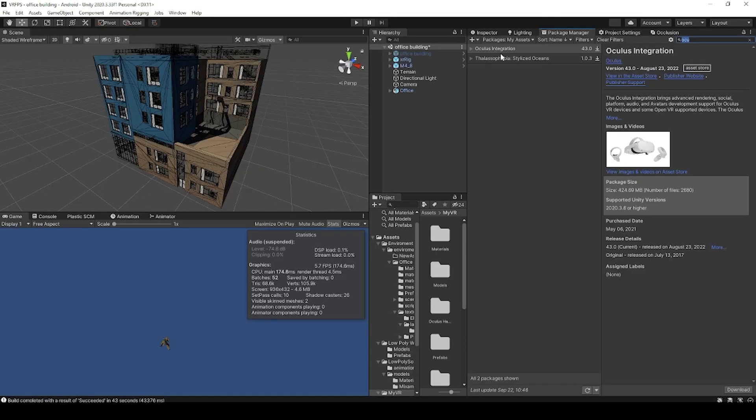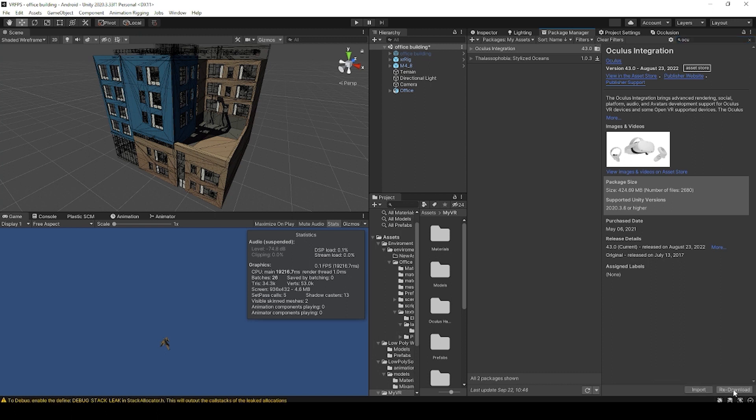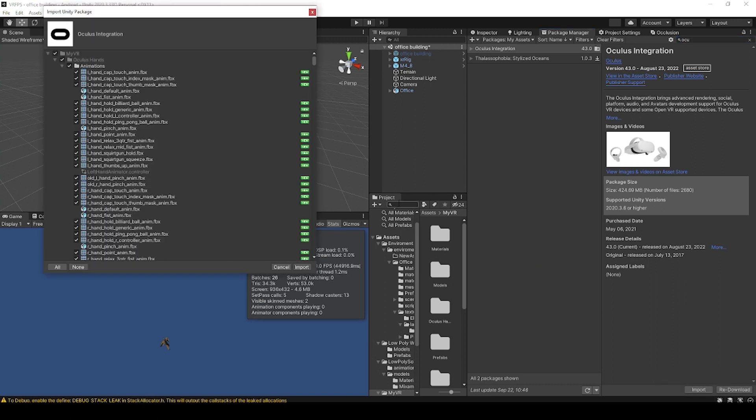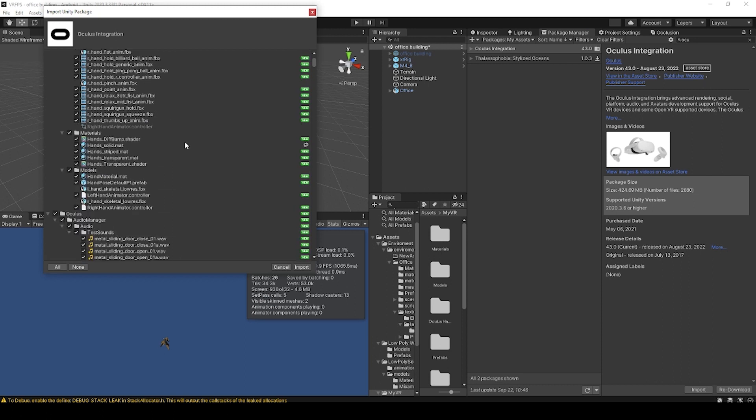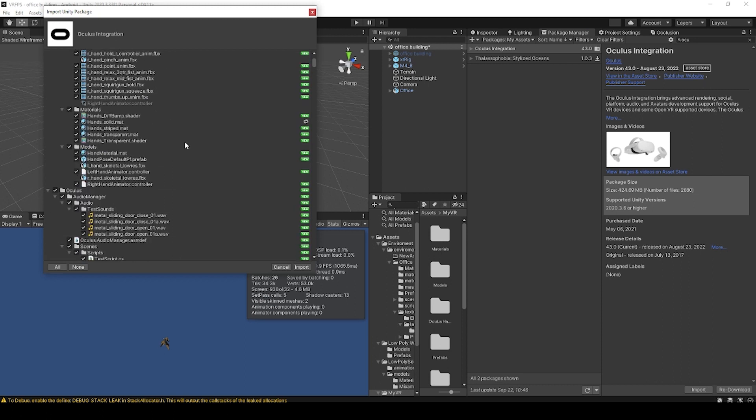And in the package manager window, we can search for Oculus integration, click download, and then import. Once the import window pops up, I'm not sure if we actually need all of this stuff, but I haven't tested only importing a part of this package. So I'll leave that up to you.